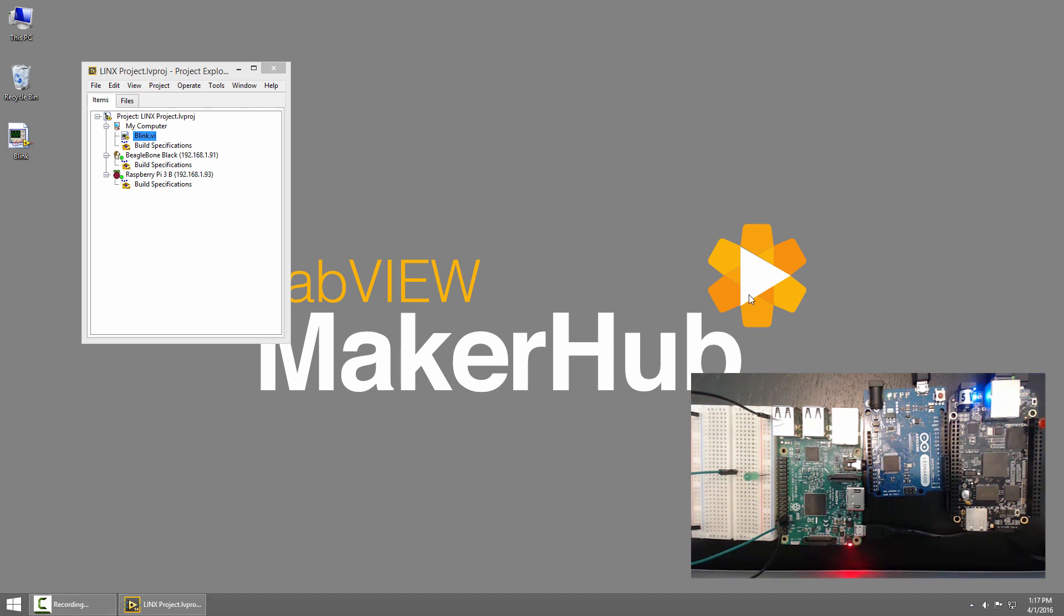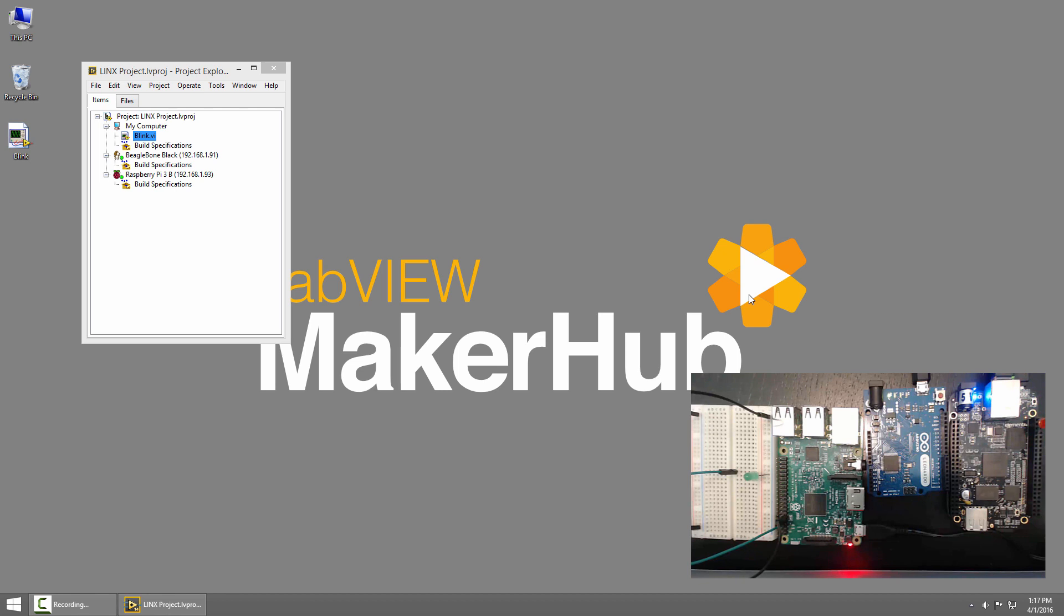Welcome to the Lynx 3.0 tutorial series. I'm Sam Kristoff from LabVIEW Maker Hub, and in this series I'll show you how to write LabVIEW applications and deploy them to run on a BeagleBone Black or Raspberry Pi.